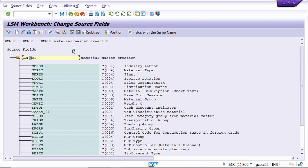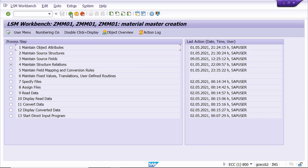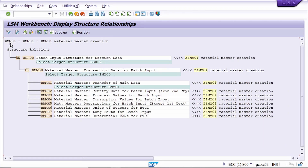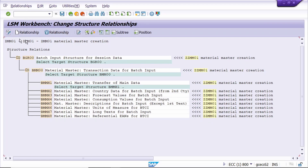Come back. Now click on the Save button and come back. The system automatically goes to the next step. Just execute it. Here I don't need to do anything - just go to change mode, click the Save button, and come back.